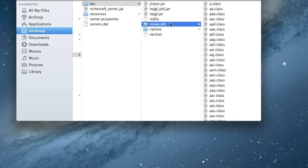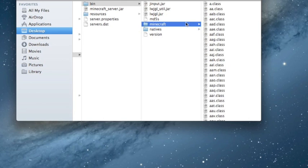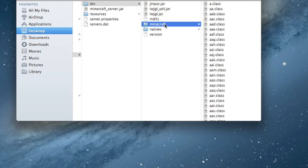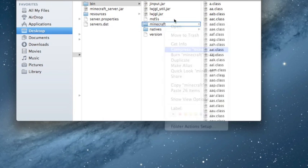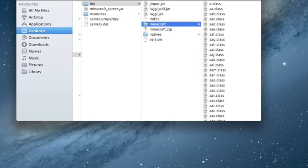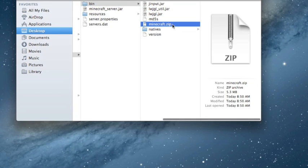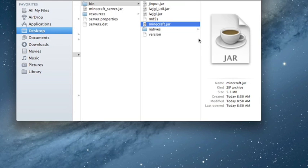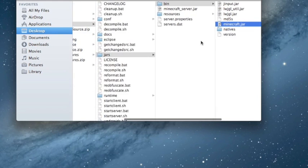If you're using Windows, the process is largely the same. Now it gets a little bit different: now that we've got ModLoader installed, it won't decompile unless the folder is a .jar. So right-click on the minecraft folder and hit Compress, then delete the original folder, rename the .zip ending to .jar, and use .jar — you'll see it becomes a .jar archive.